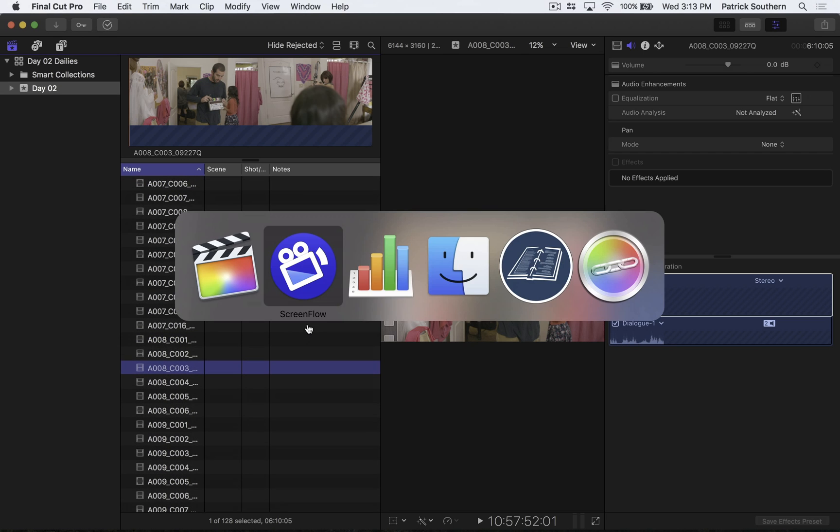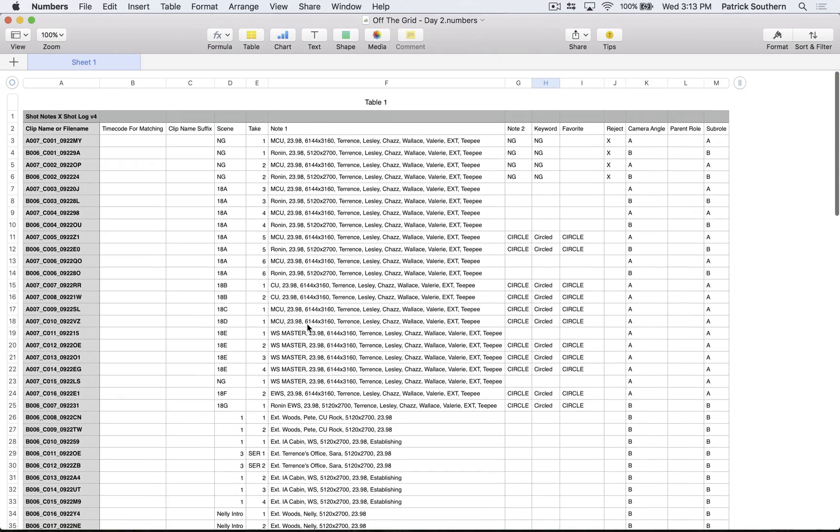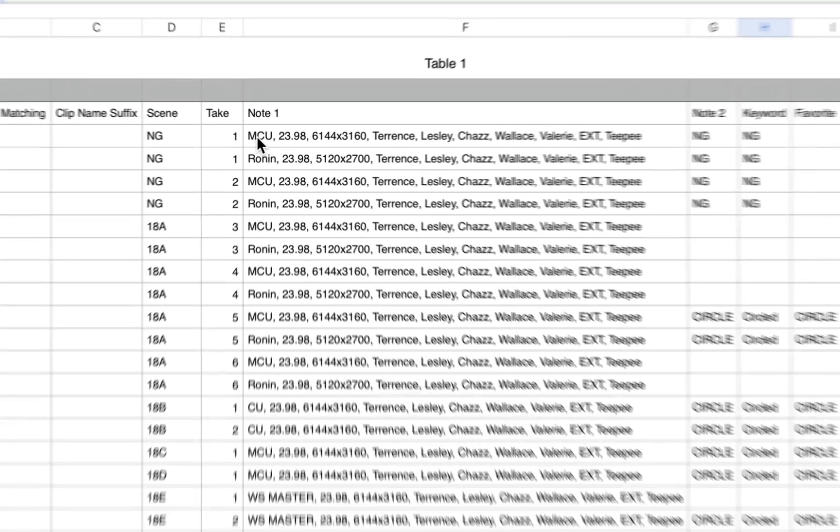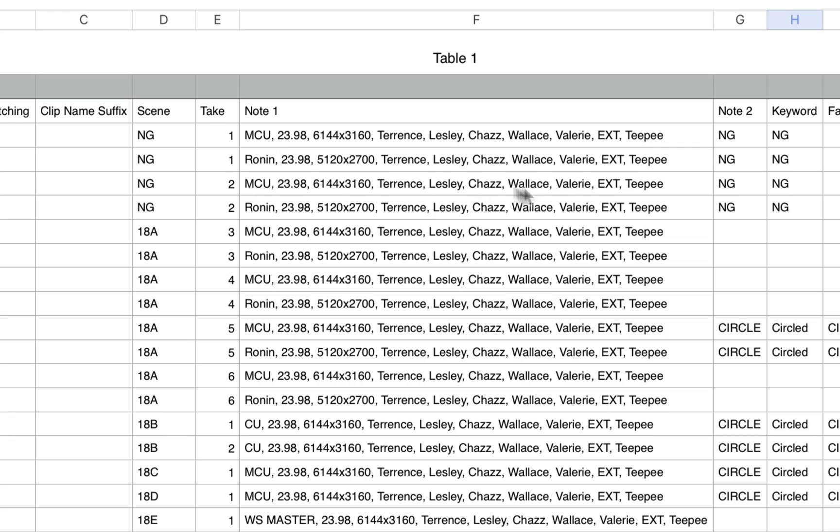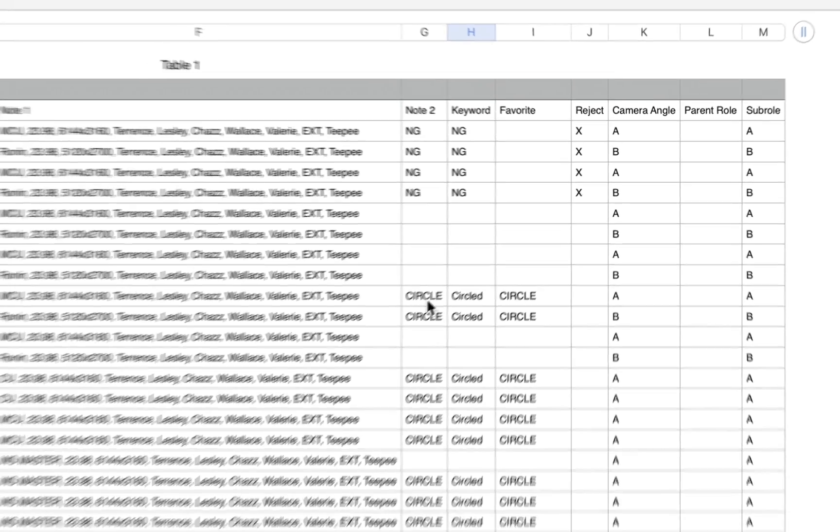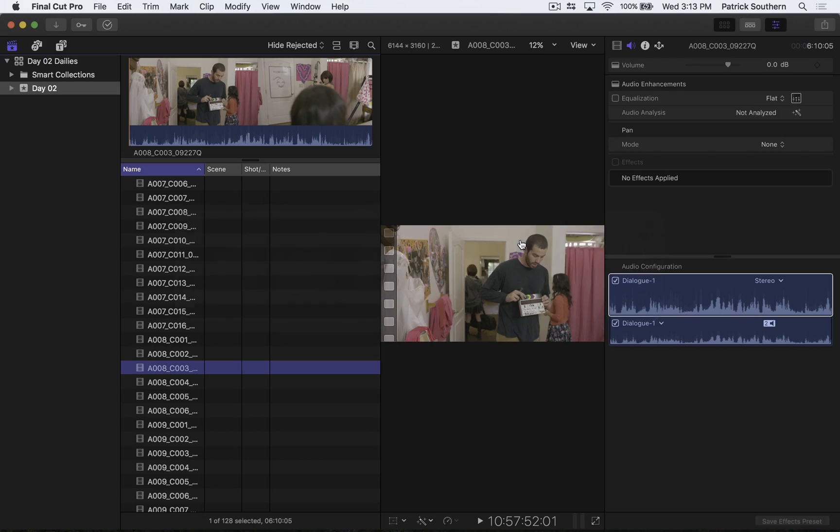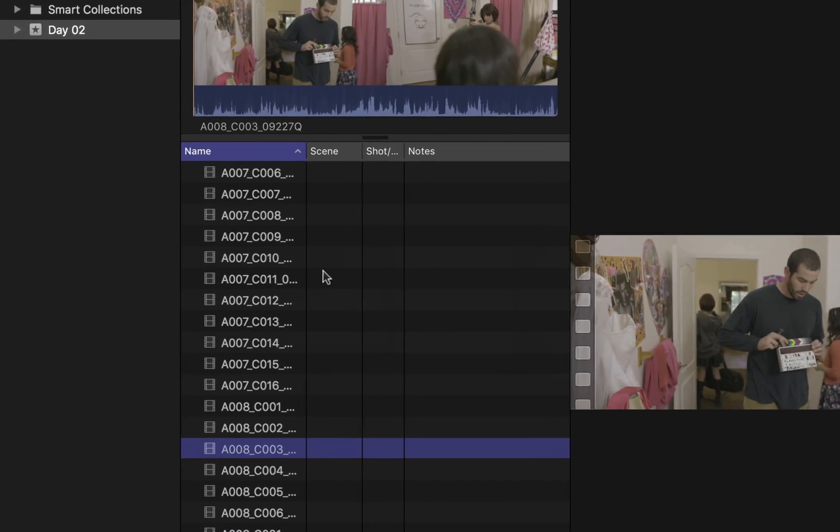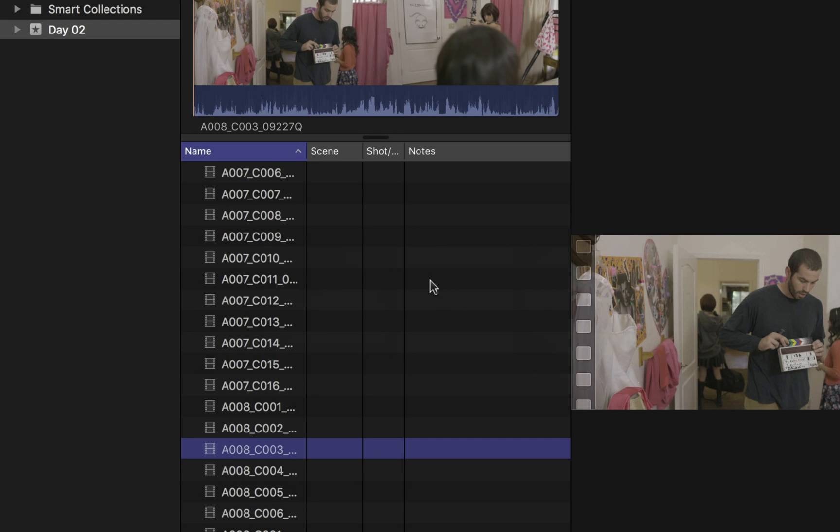And the really sad thing is that my script supervisor took a really long time to make these beautiful notes, including the shot size, the frame rate, the frame size, which characters were in the scene and whether it was an interior or exterior shot. And she included scene and take information as well as whether the shot was no good or whether it was a circle take. And I would really like to have that information here in my scene shot take and notes fields inside of Final Cut.